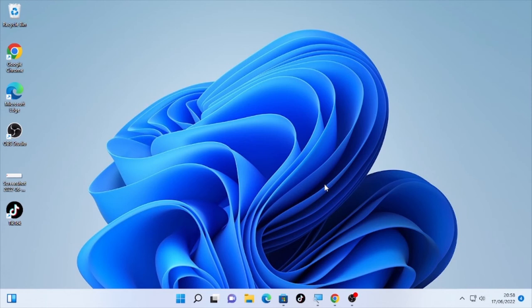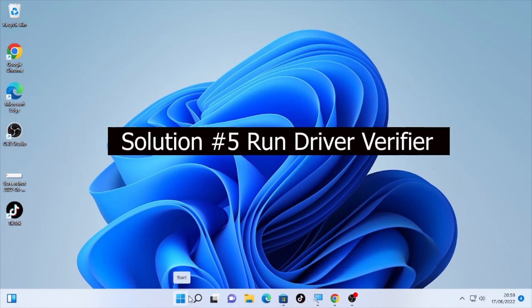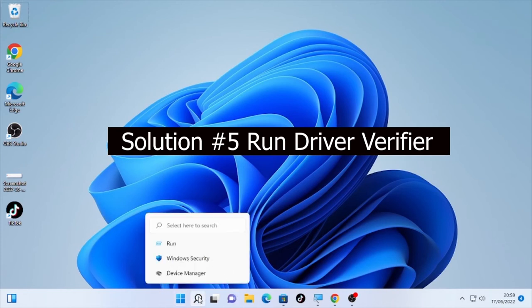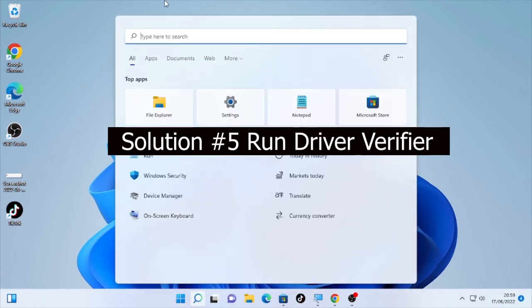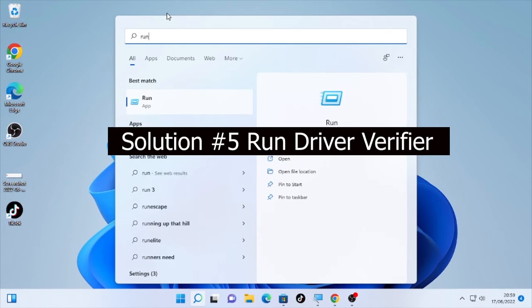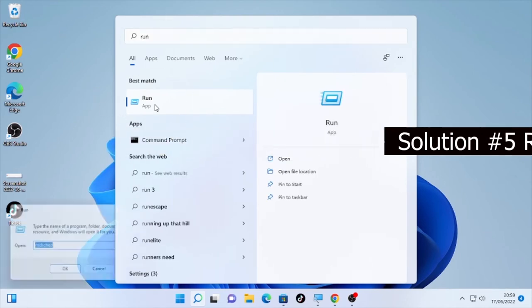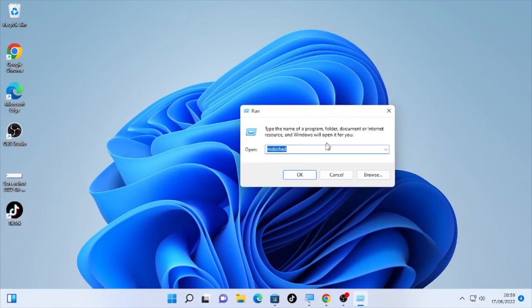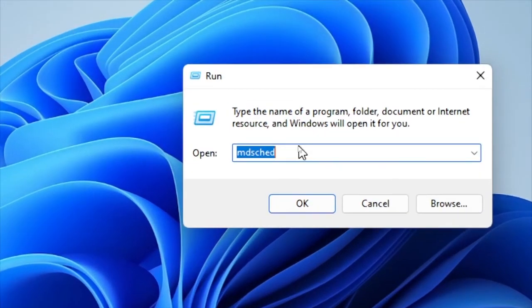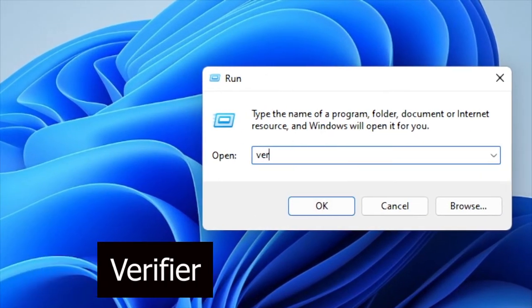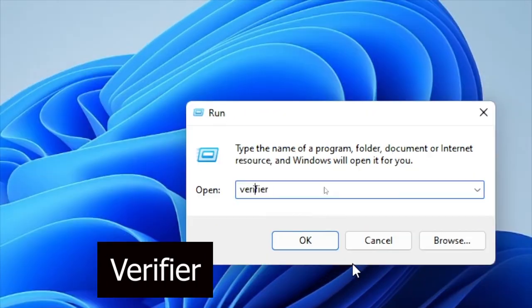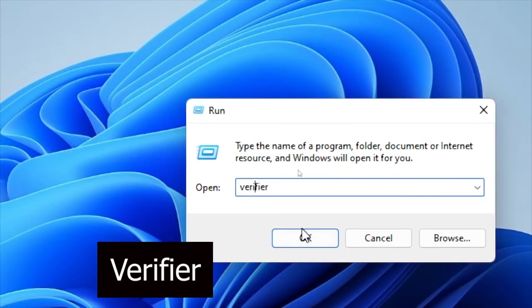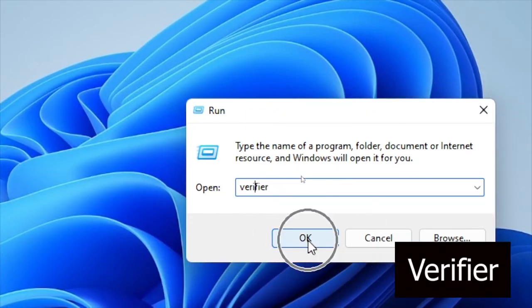In order to run driver verifier, again click here the search icon and type run. Open the run and type verifier in this box, then select here okay. It will ask your confirmation, select yes.